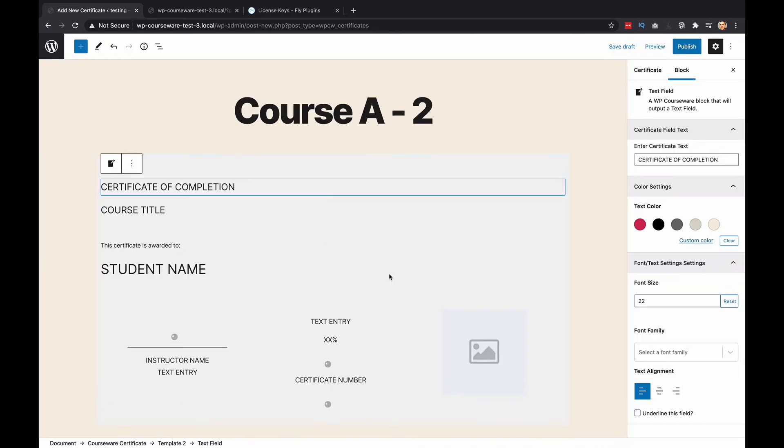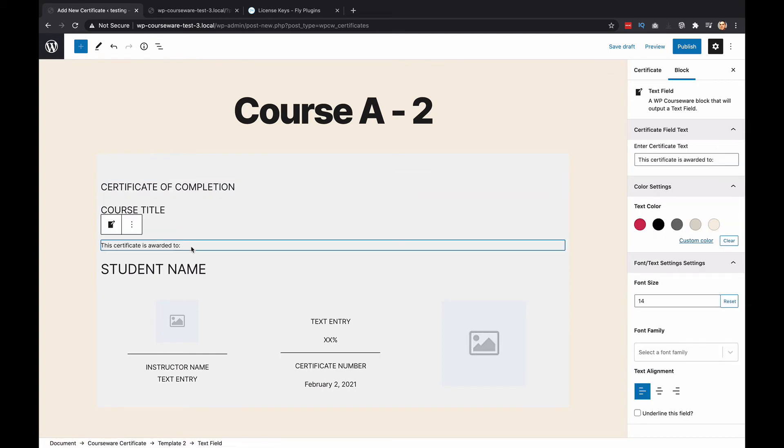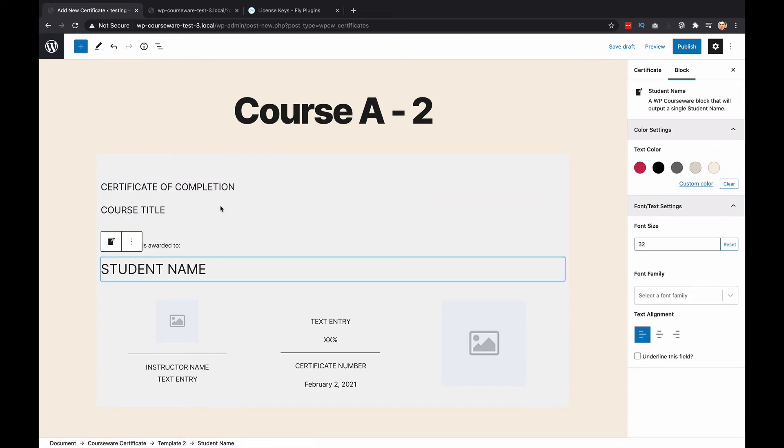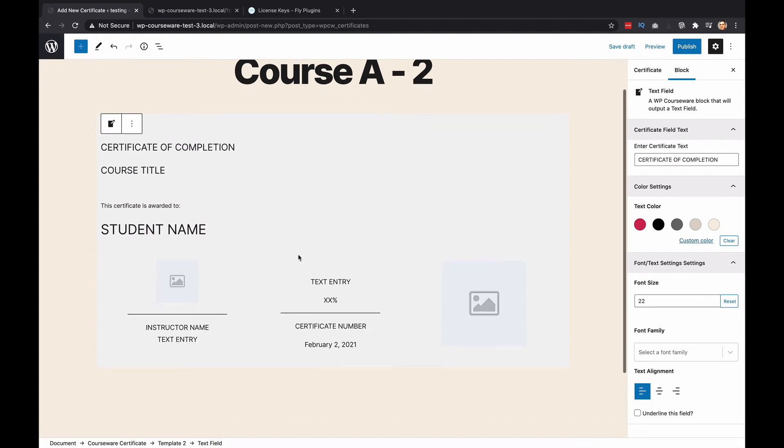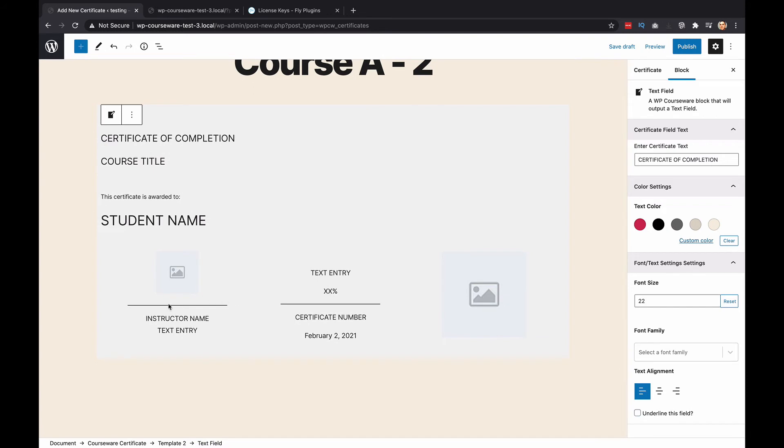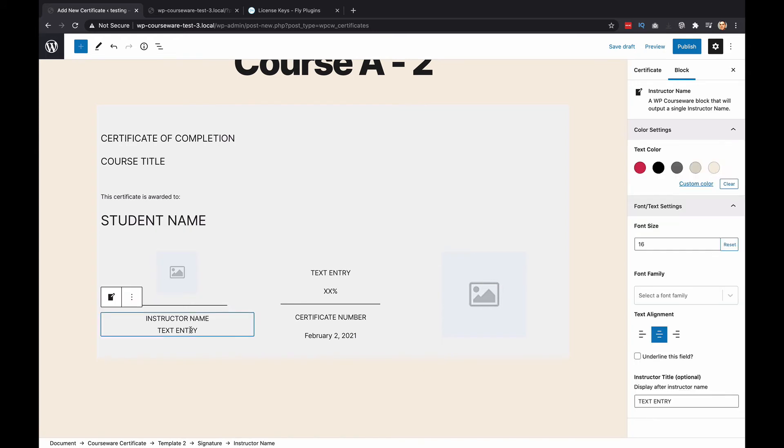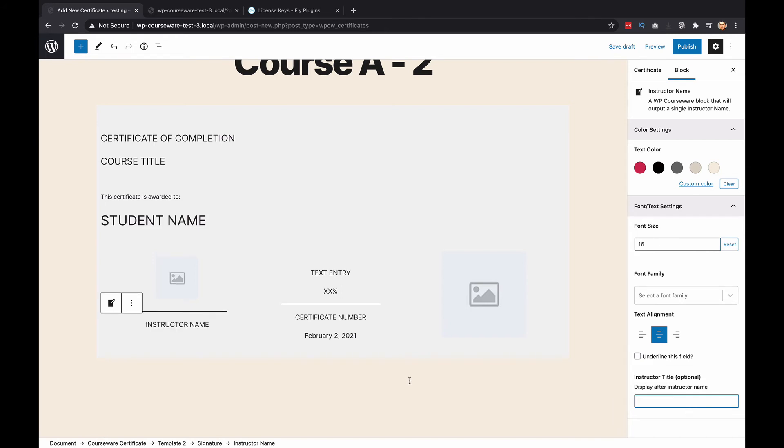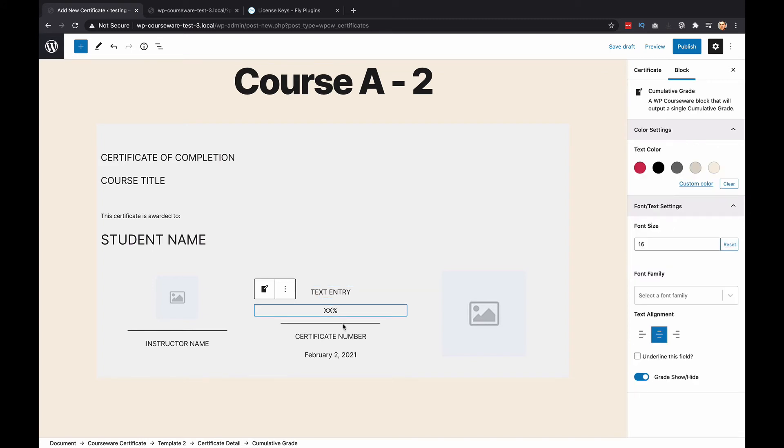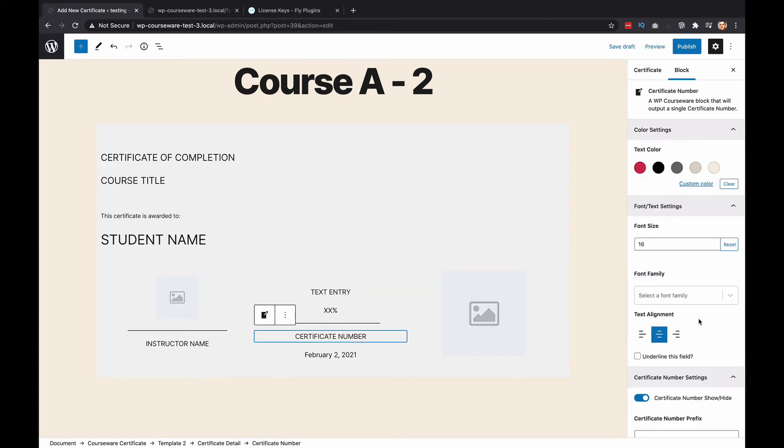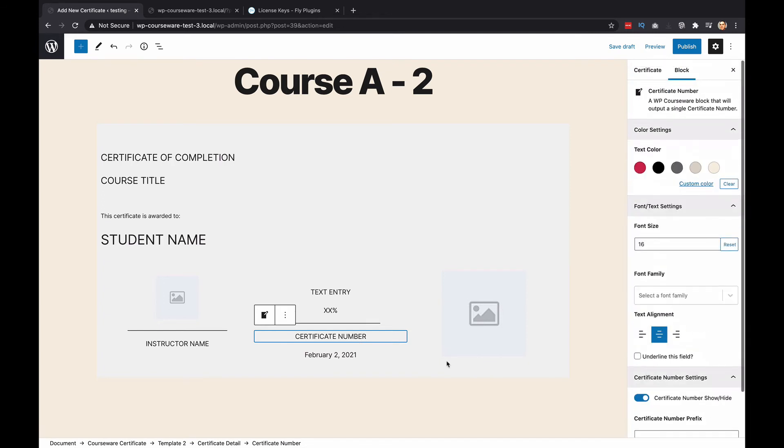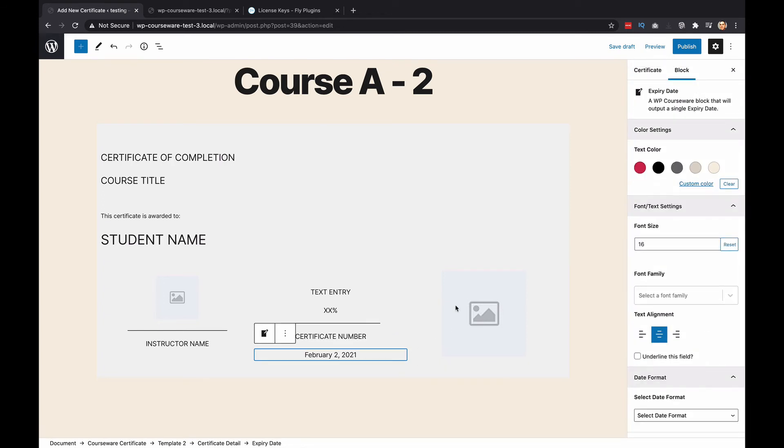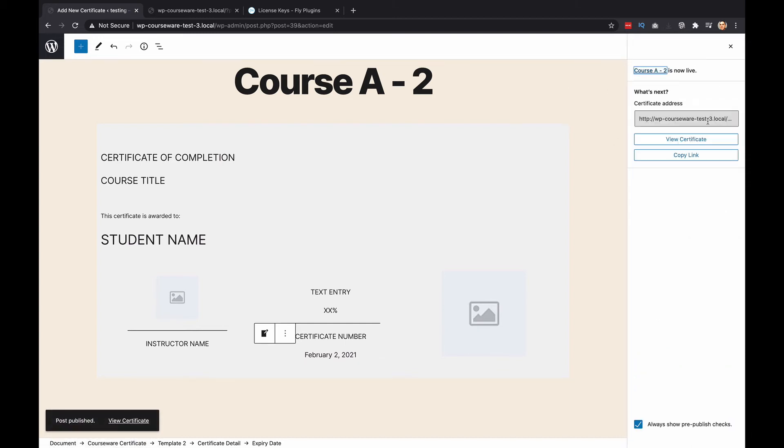I just want to show you here template two. You'll notice a lot of these items are left justified. You can change that. You can change that back to center. It's just kind of a pre-formatted template. Very similar to template one. You also have the image options here. You have the instructor name with custom text entry at the bottom. If you don't want to display that, you can always delete the text. Custom text entry here at the top. You have the cumulative grade, certificate number, which we talked about with the prefix and length. And then you have the date. So I'm going to go ahead and just publish this as is.